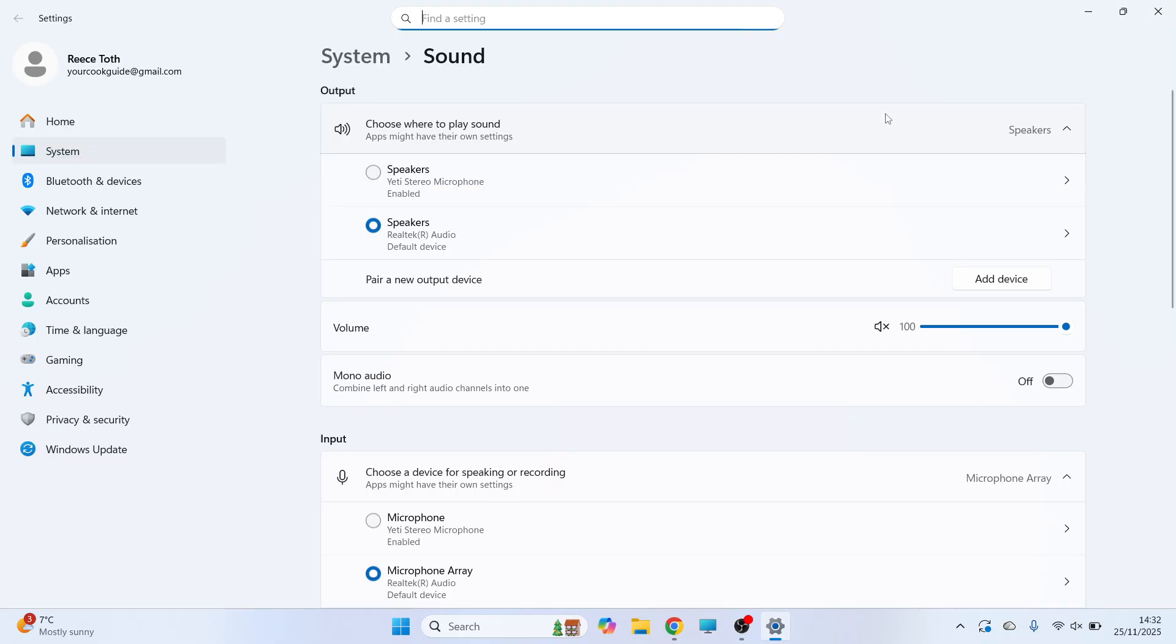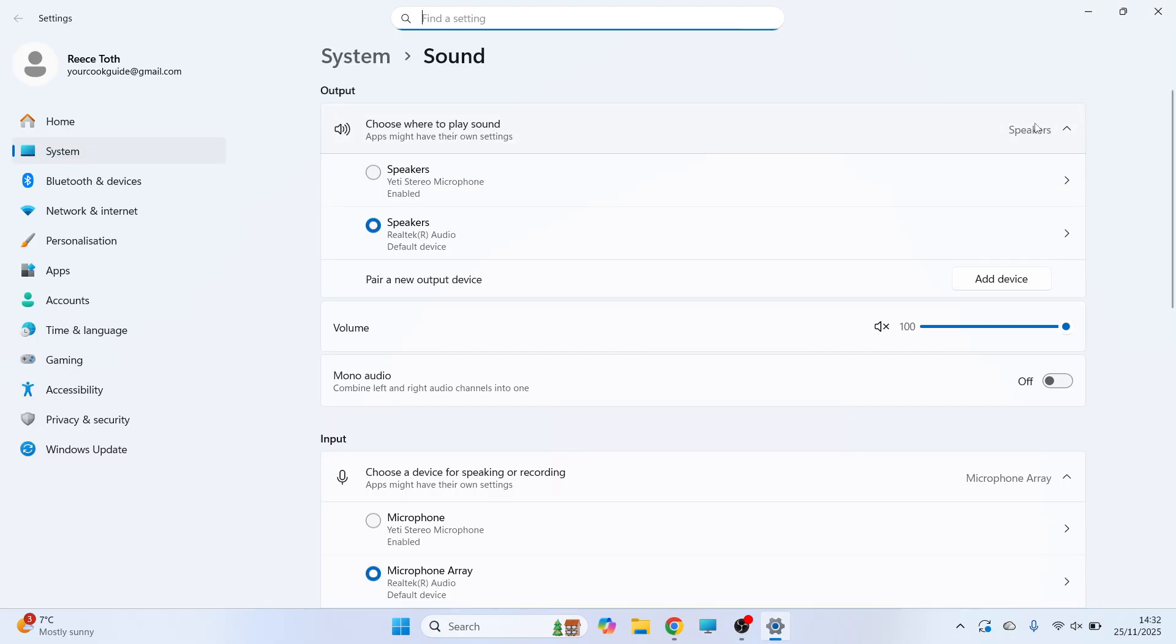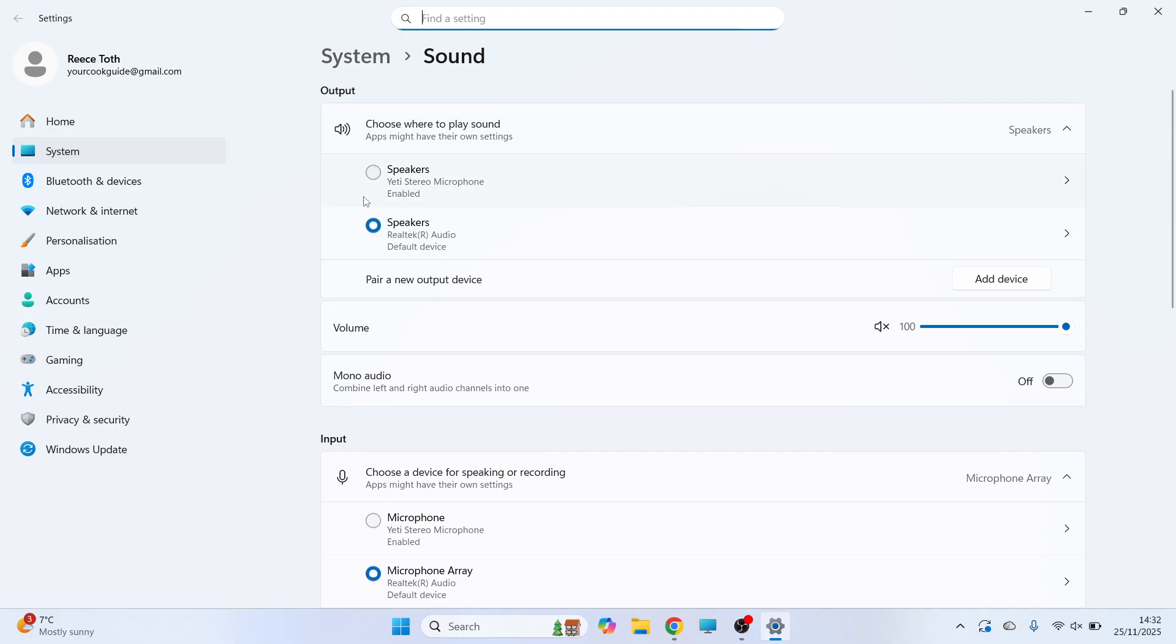You can then click on the drop down next to output and make sure you have your headphones or your speakers selected. This is basically where you want the sound to be playing out from. You can then scroll down to input and make sure you have your microphone selected from the list.